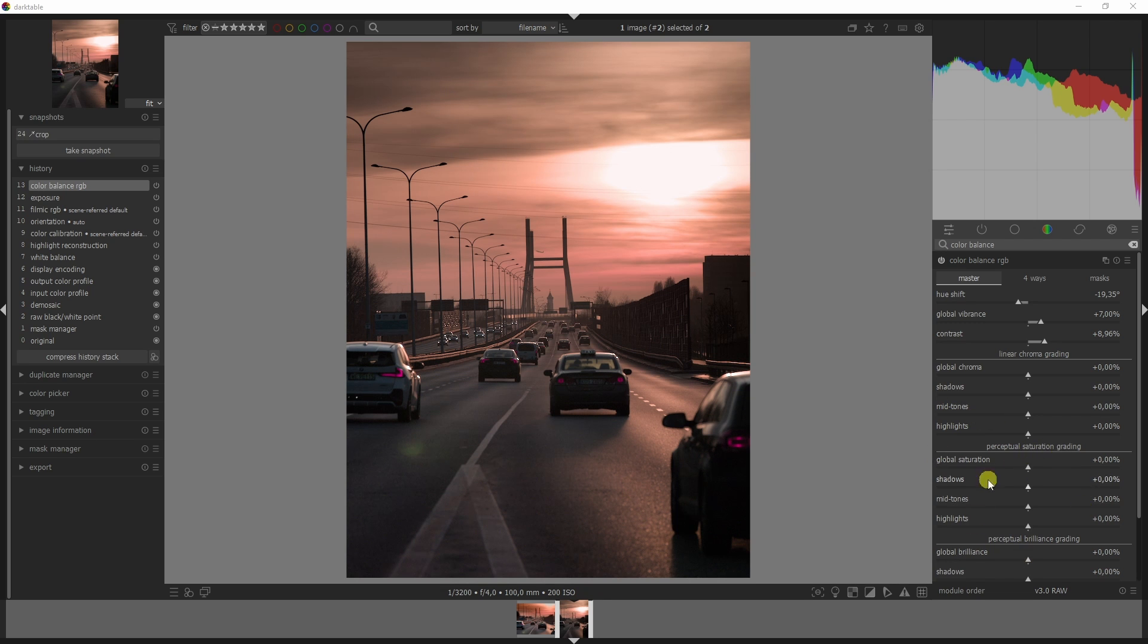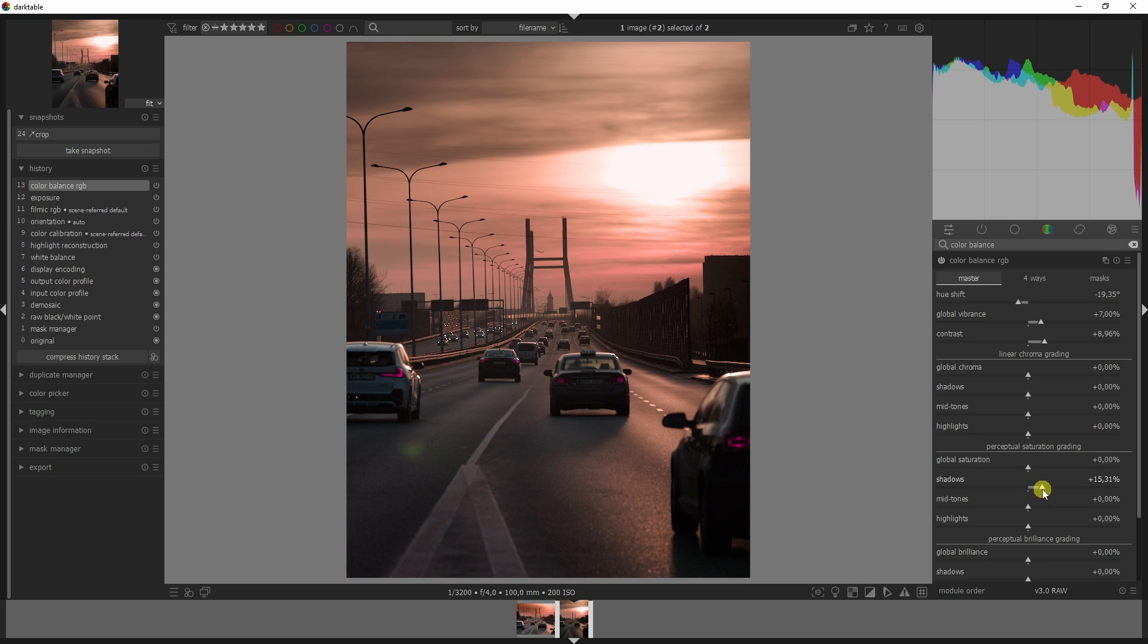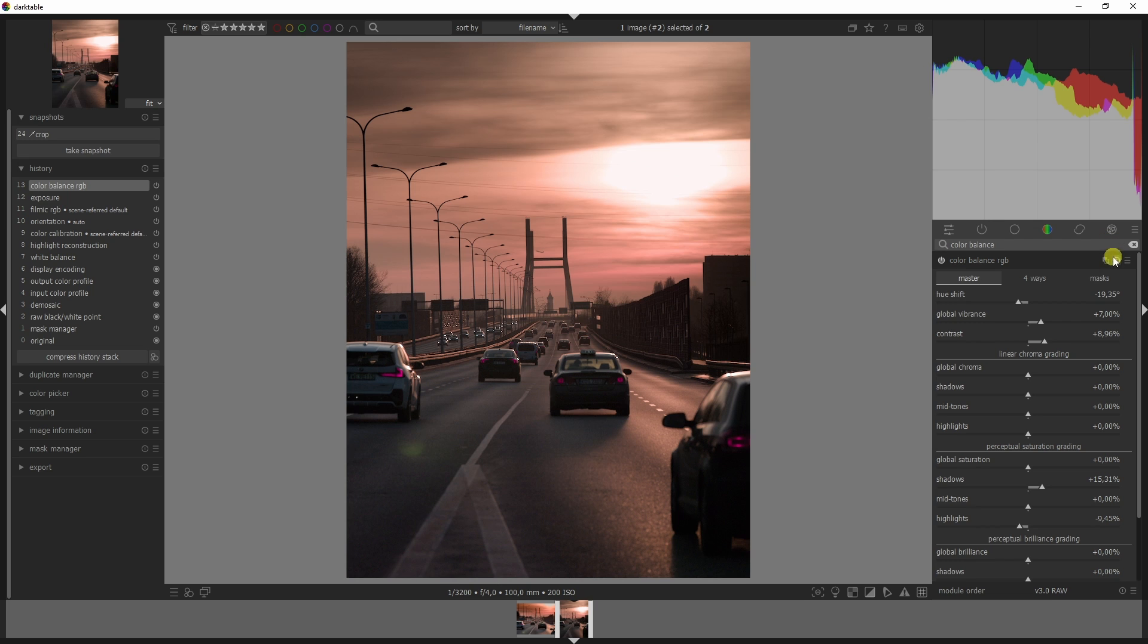Rather than changing that in the entire image with global saturation, I'm just going to increase the saturation in the shadows and drop it down in the highlights. Now this is where the magic happens because we're going to create a new instance.